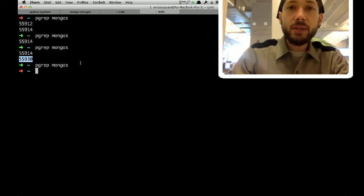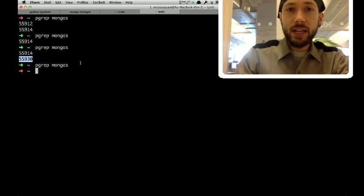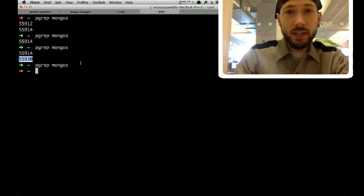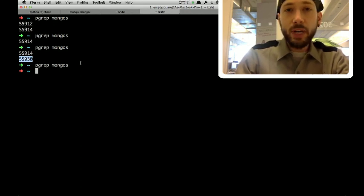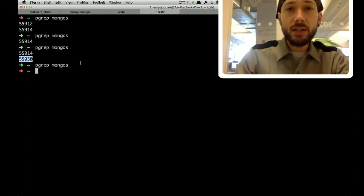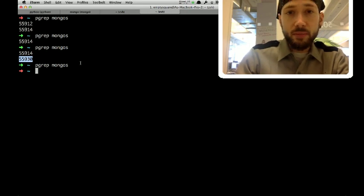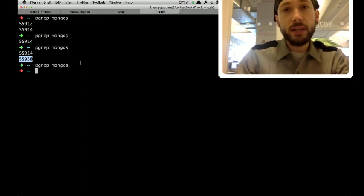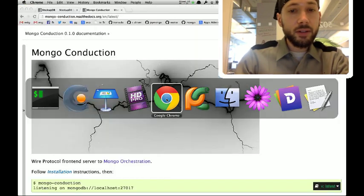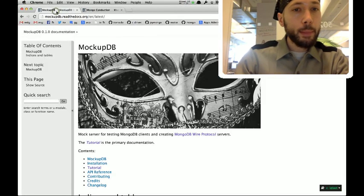So, this is pretty cool because it lets me deal with the fact that C does not naturally talk HTTP because it doesn't have an HTTP client in the standard library. But, the C driver can talk wire protocol. So, we can use that to talk to orchestration and to orchestrate the deployments that we need in order to run our tests. And, I'll conclude by showing you MockupDB.